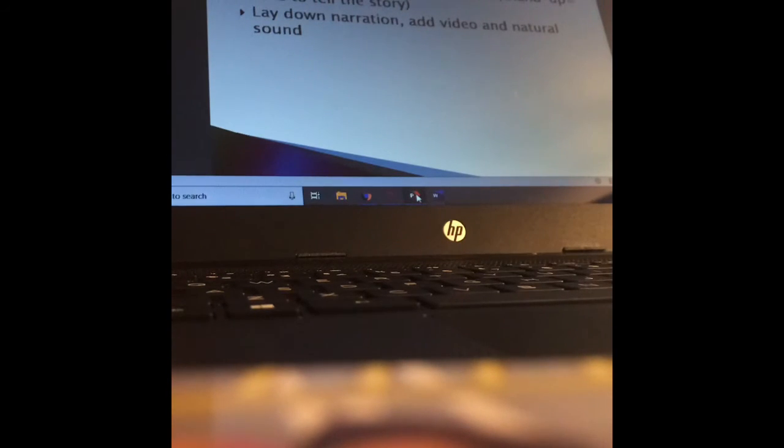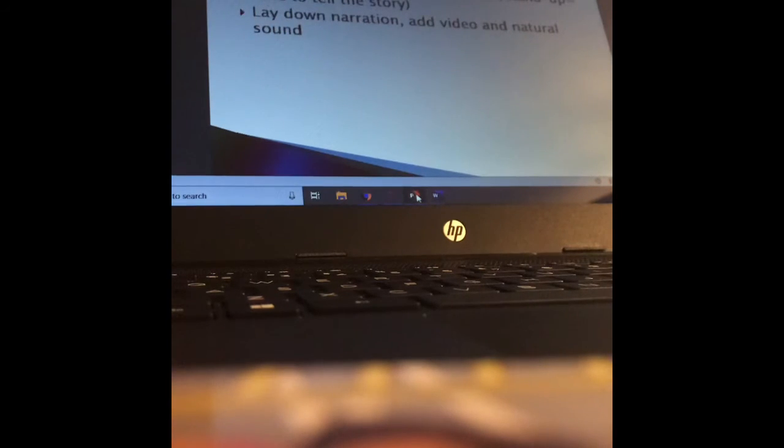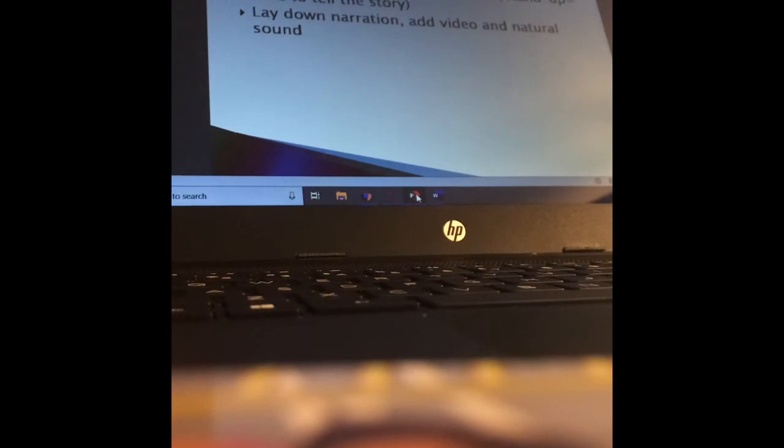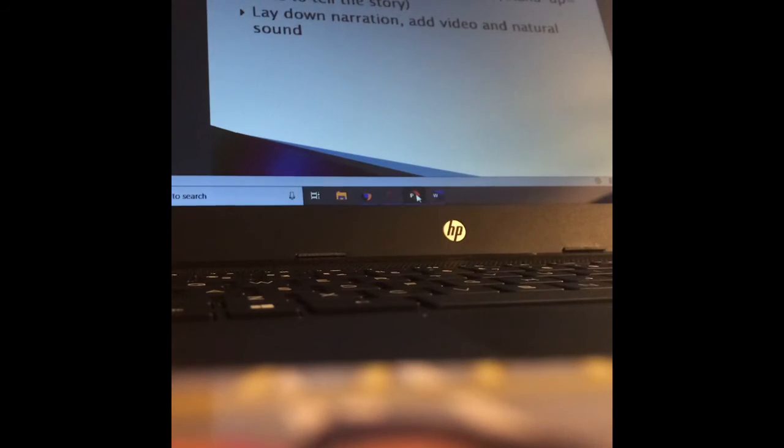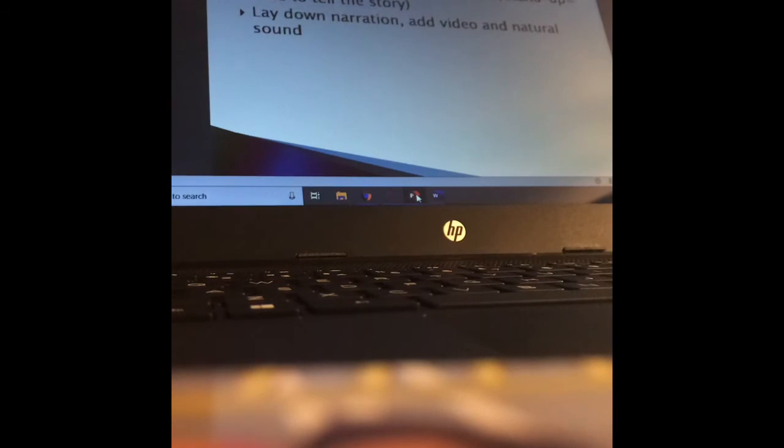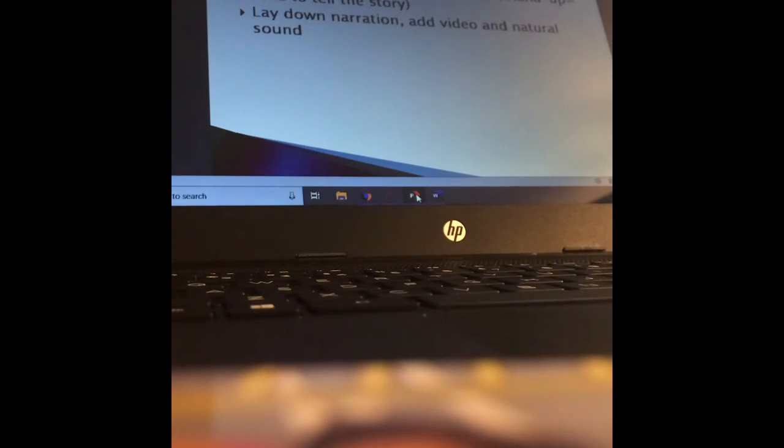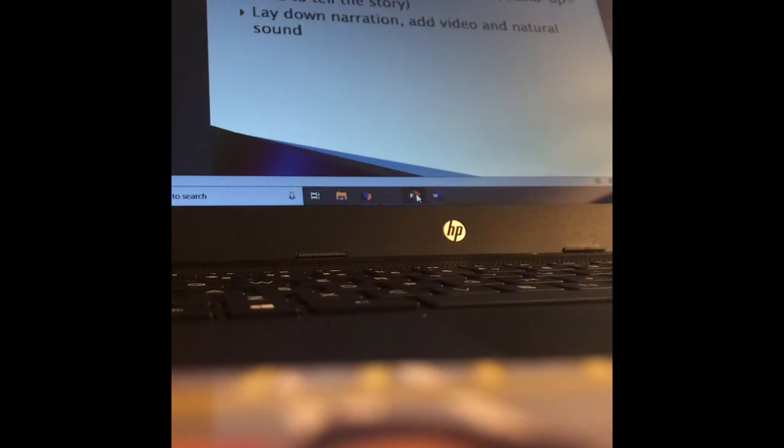When you're doing a package, you want to use that strong video first to really hook the viewer in. You want to use something visually and compelling to get them to watch. But before you decide what video you're going to do, you should write out your audio elements. You should write out what soundbites you're going to use, what your stand-up is going to be, what you're going to say in your stand-up, what the voiceover is going to be. Just write that audio first. Write the audio first on the right side, and then on the left side, you can add in the video elements later. TRT just means total runtime, time to tell the story. So lay down your narration, which means actually record your narration, and then you add your video and natural sound after you have decided what your narration is going to be.